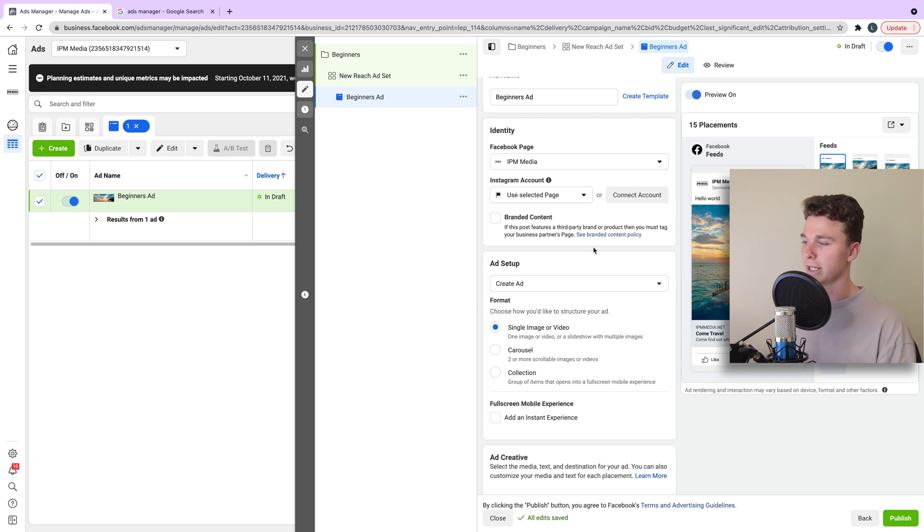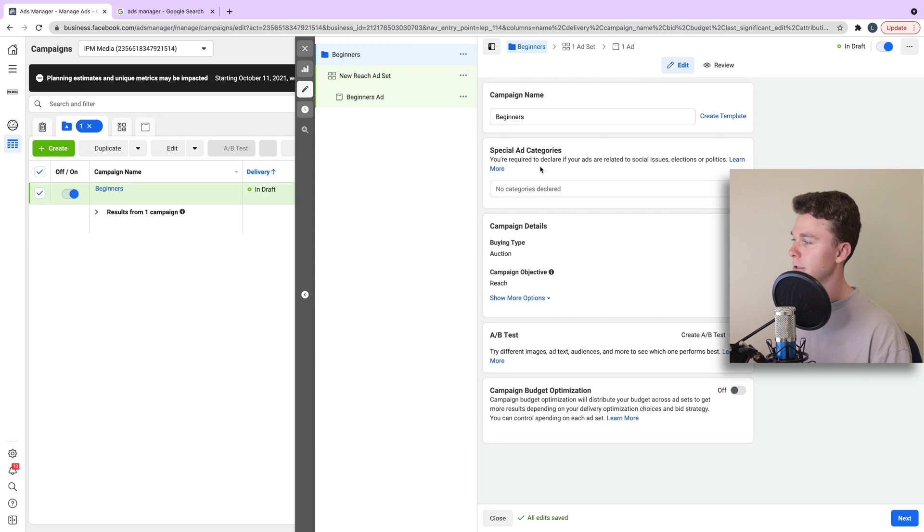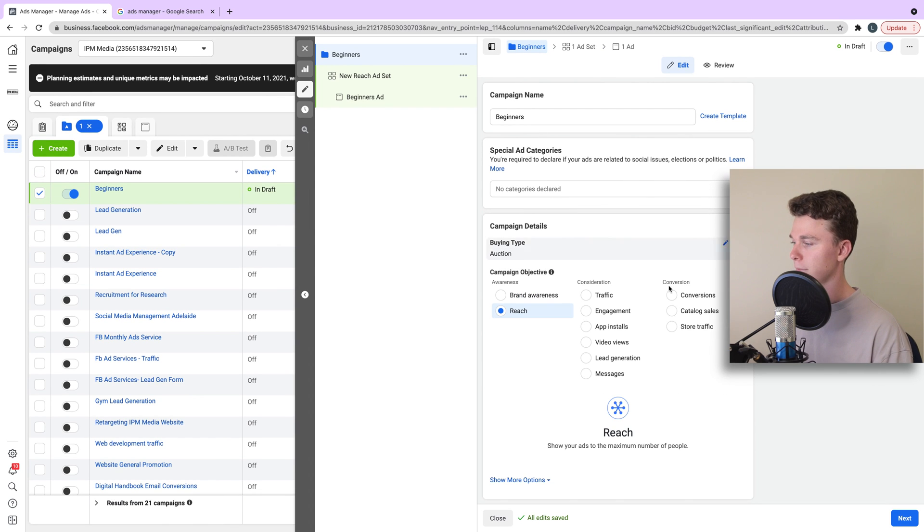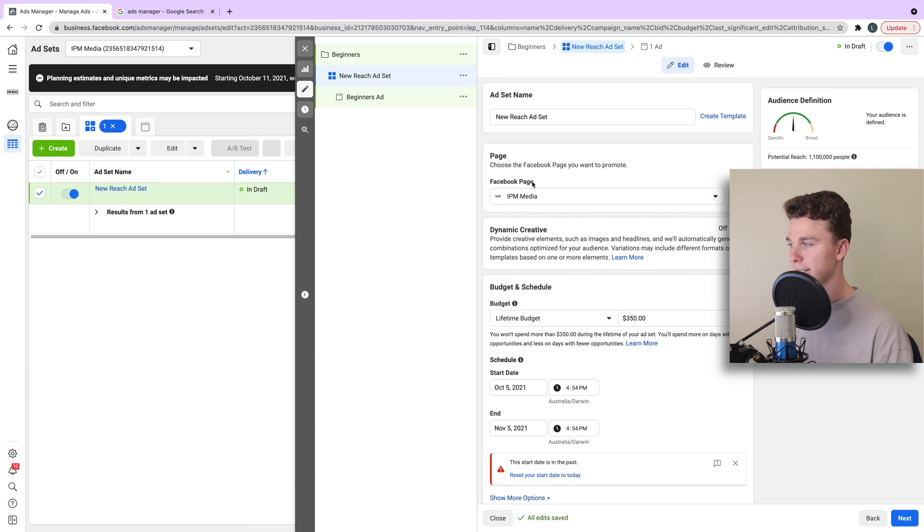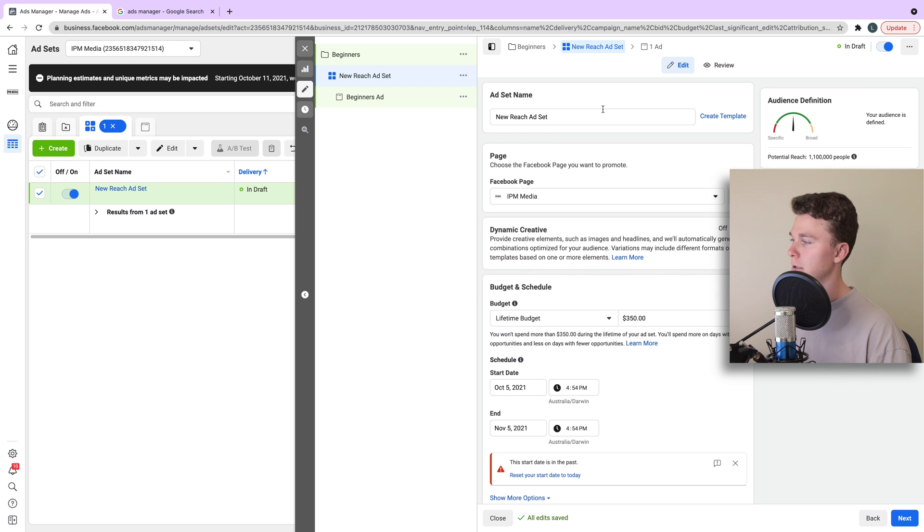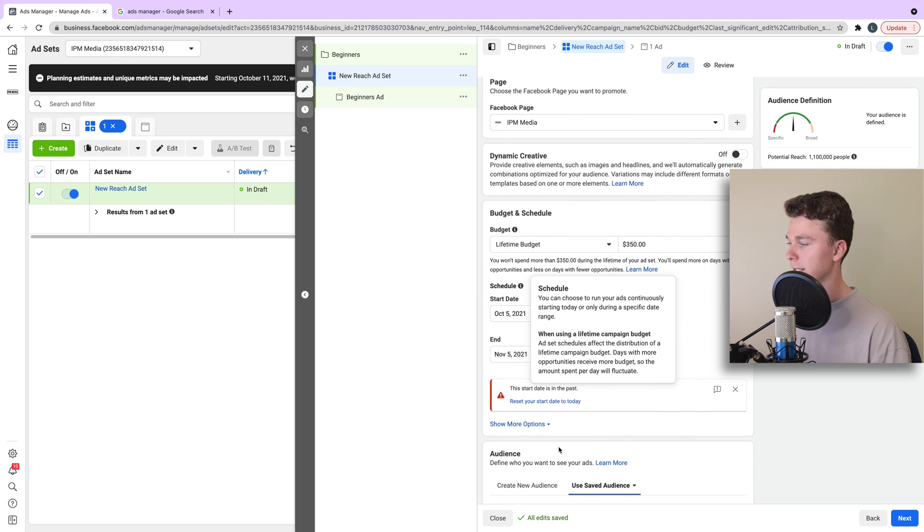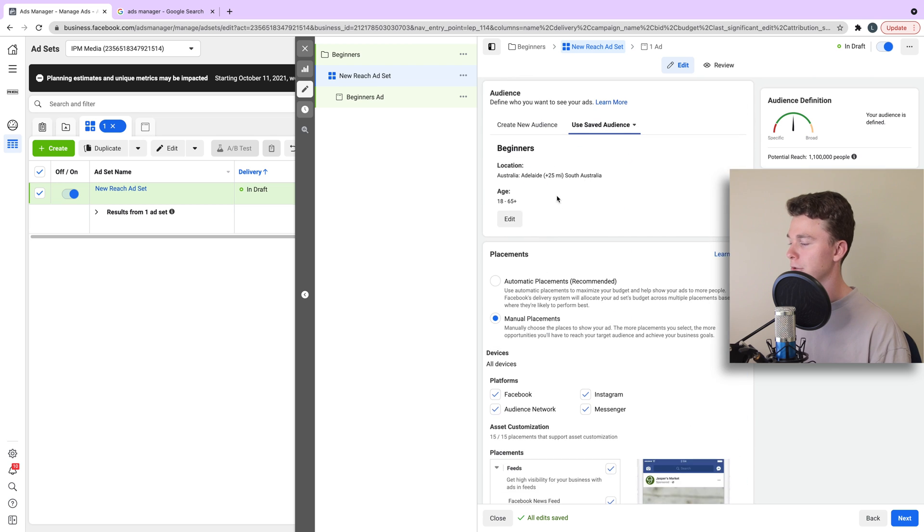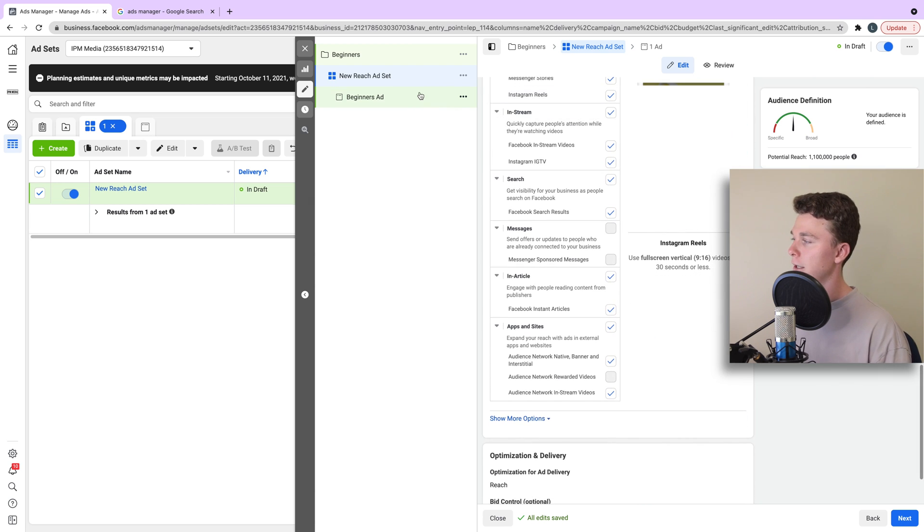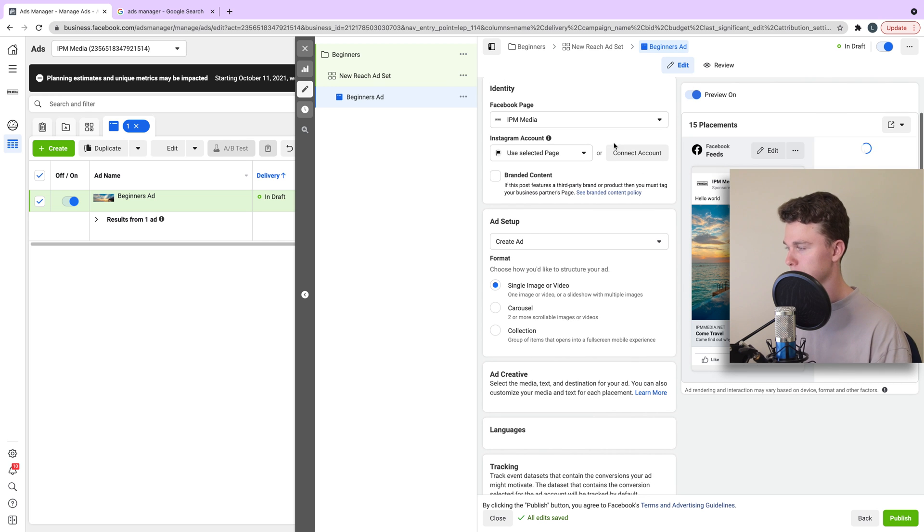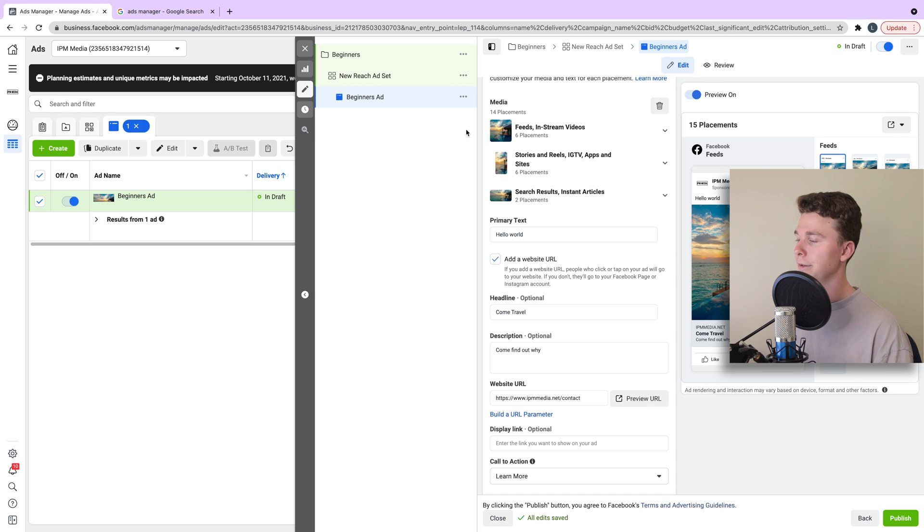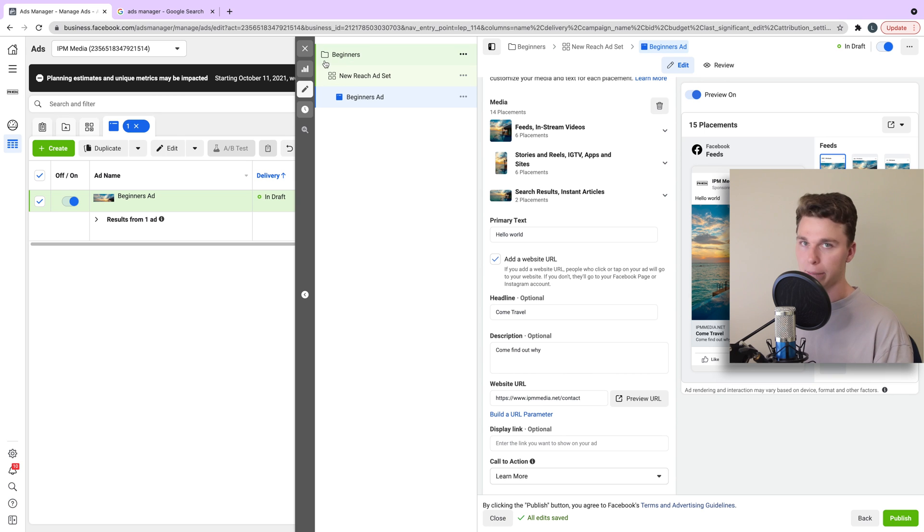So guys, to recap what we've done in this tutorial is set up the campaign where we primarily set the objective. In this case, reach. We've then set up the ad set where all the targeting and budget lives. It's almost a technical side of the Facebook ad. You can see we've got our budget, our start date, end date, our audience and our placement. And then we have our ad that sits underneath this. And this ad will inherit this budget and this targeting and it will inherit the campaign objective up here.